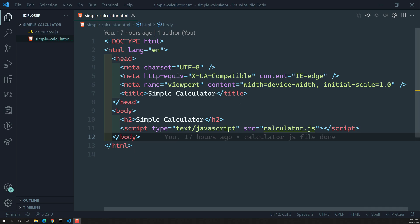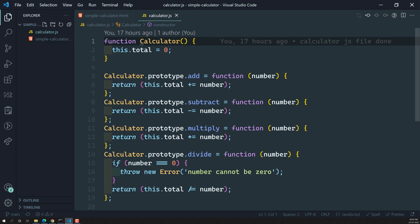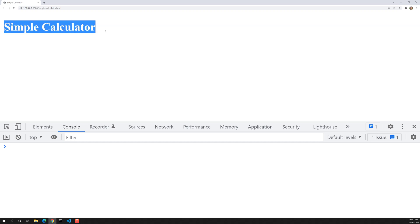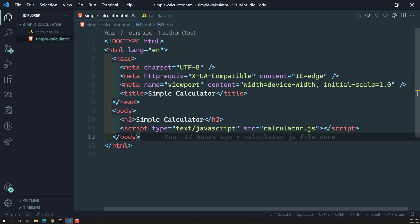Hi friends, this is Leela, welcome to my channel Leela WebDev. In the previous video we have seen the calculator coding. Now let's try to build the UI in this video. So far we have shown only the header, the heading part only. Now let's try to build the UI part.